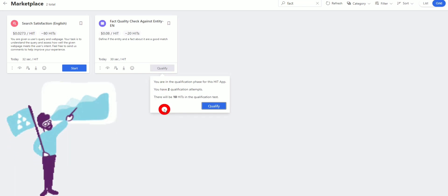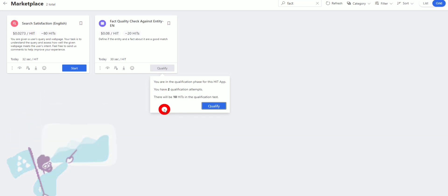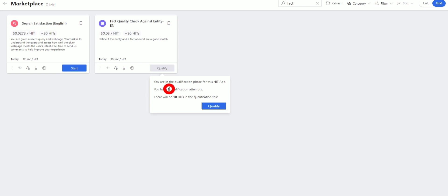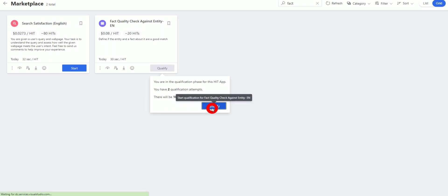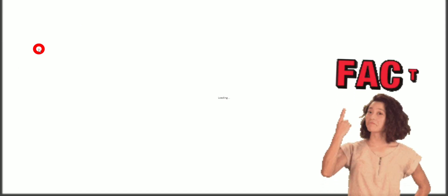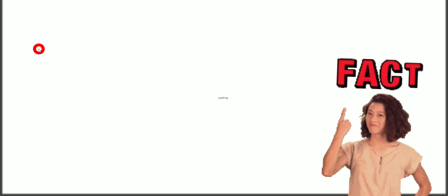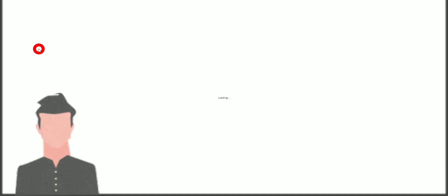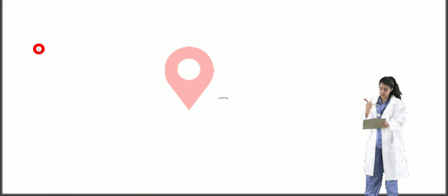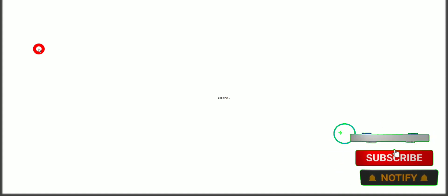We are starting the qualification. You have two qualification attempts — remember, only two, so choose wisely. There will be 10 HITs in the qualification test. Fact quality must be checked against an entity. You all know what an entity means — an entity may be any person, place, thing, or anything mentioned in the query, and we have to check the fact mentioned in the query interface.